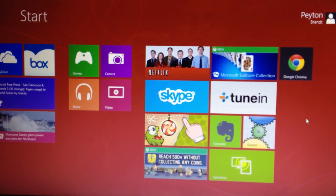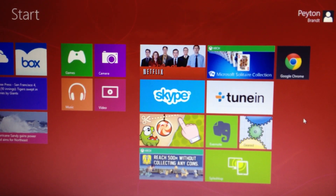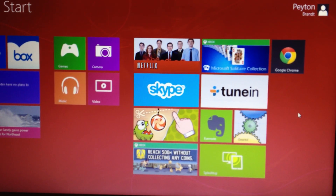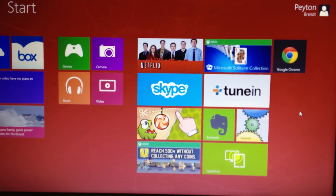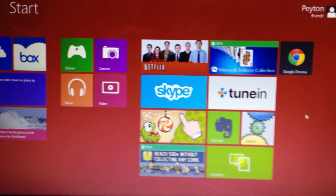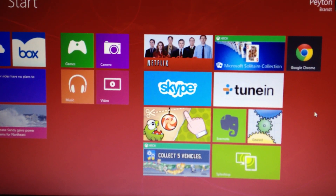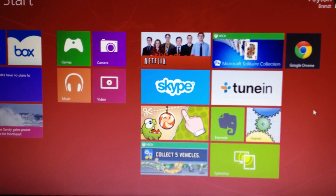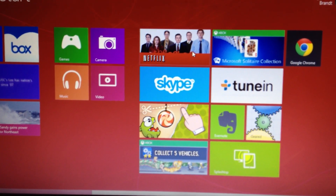Hey, what's going on guys? Now that Windows 8 is officially released, many different apps have also been released along with it, such as the Netflix app. We're just going to take a quick walk through the Netflix app right now.